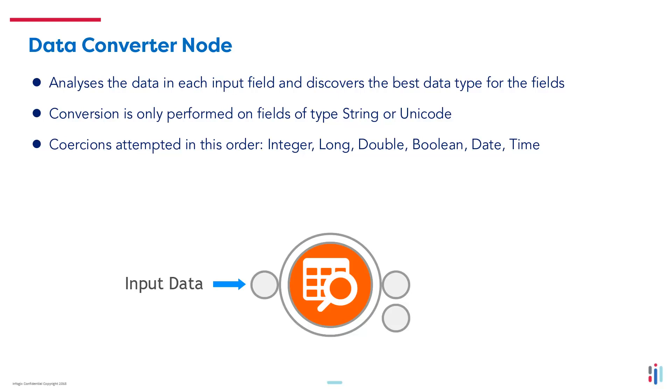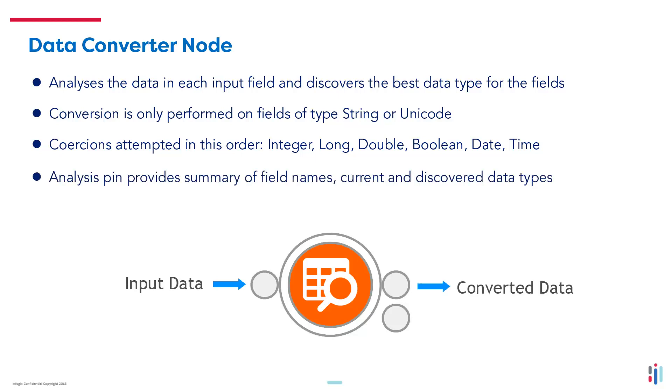To calculate the converted data, the coercions are attempted in the following order: firstly integer, then long, double, boolean, date, and then time. The data is then output to the converted data output pin.